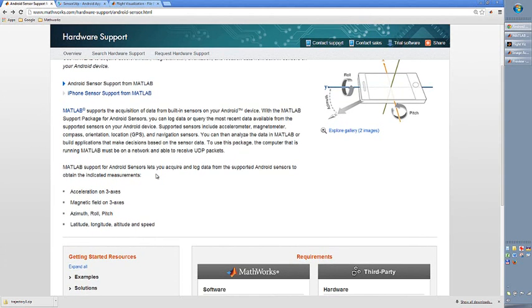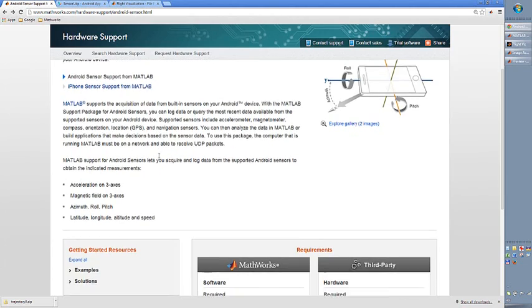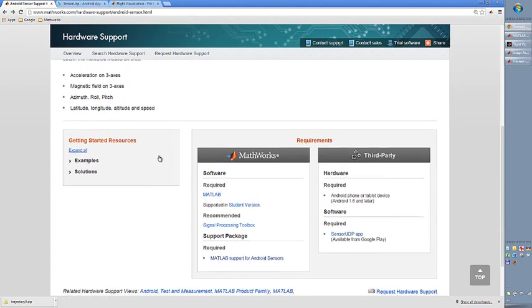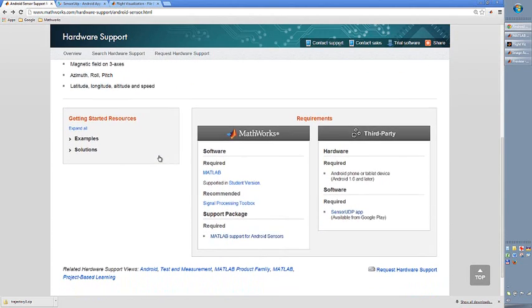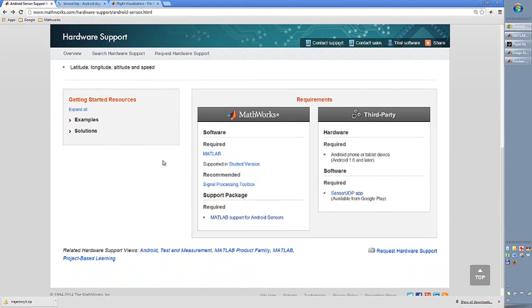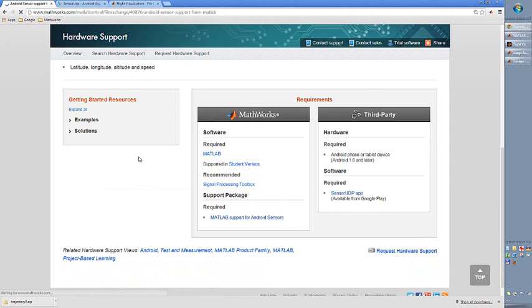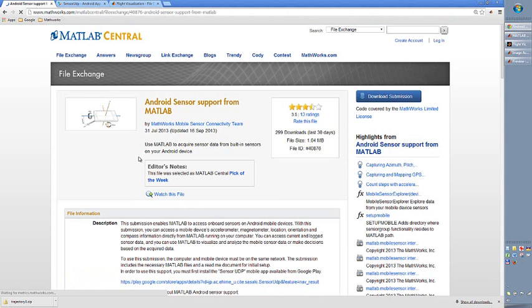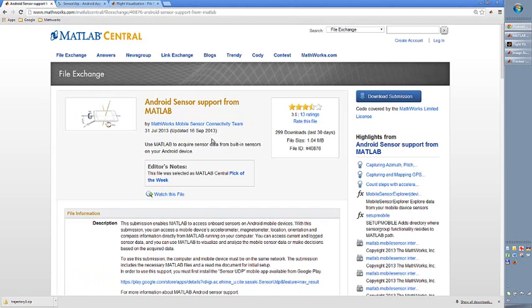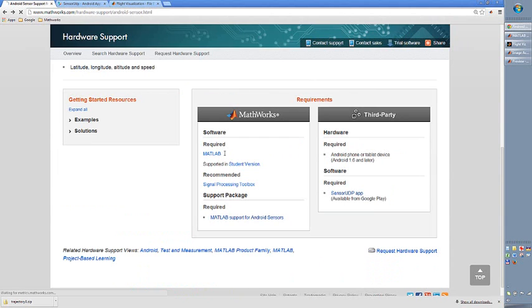And what you need to have in order to do this is, of course, you need to have an Android phone or an iPhone. You need to have MATLAB. And also, you need to download a MATLAB package which is downloadable from the file exchange. If you download these files and install them on your computer, these are actually just MATLAB m files. Now, you are able to connect to your phone if that phone is equipped with an app,